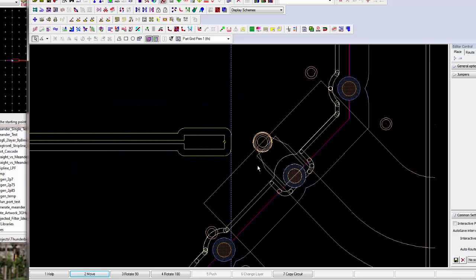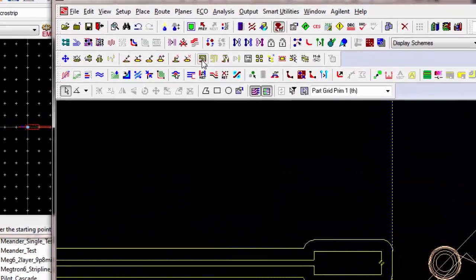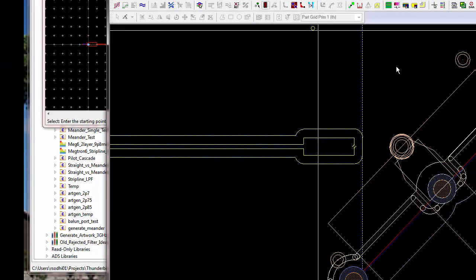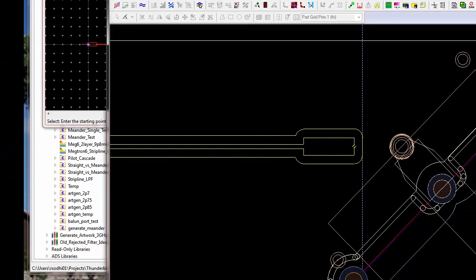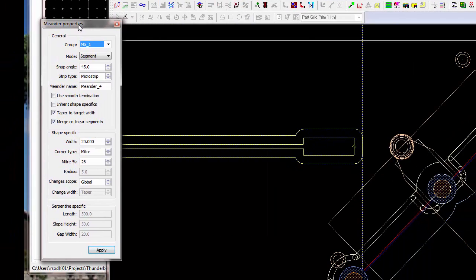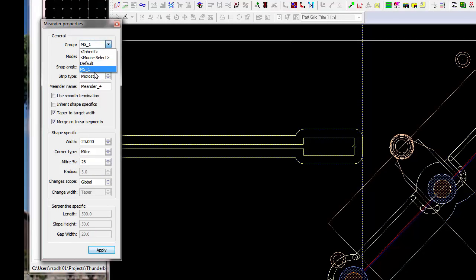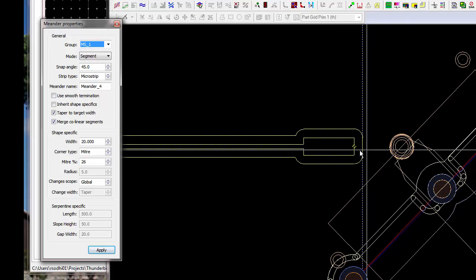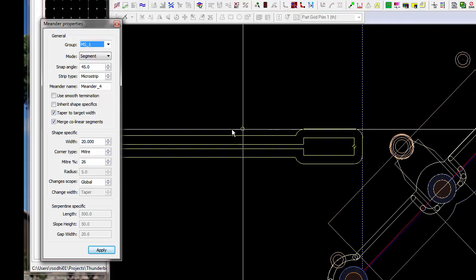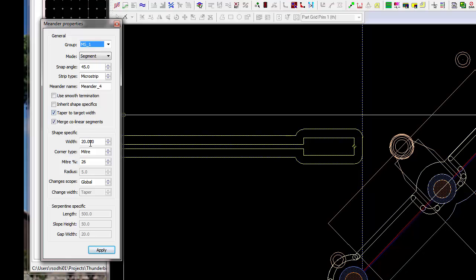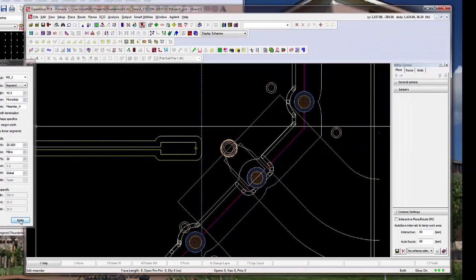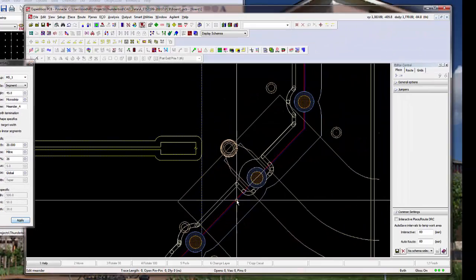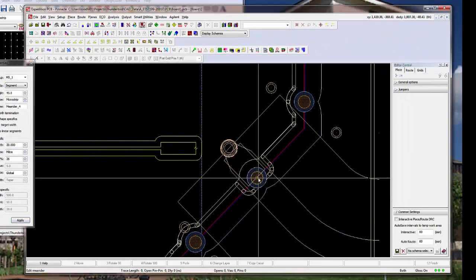And now I need to rope in the right side of this. So, to do that, I have to add a meander. Here you can see it's assigned to an RF group, which is MS1, Micro Step 1. The snap angle is 45 degrees, because I'm going to make a 45 degree bend over here. And I want the width to be 20 mils, which in my case represents a 50 ohm trace. And the chamfer cut should be 26%.